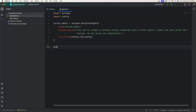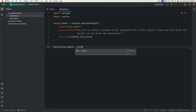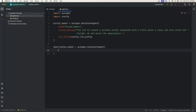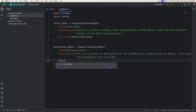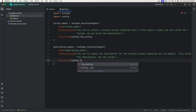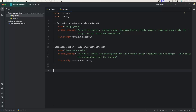The next one is the description maker, so we'll create another assistant agent: autogen.AssistantAgent. The name is going to be 'description_maker'. We'll also copy the system message here, and we also need the LLM config here as well. Now we have our assistant agents and we finally need our user agent.